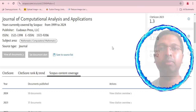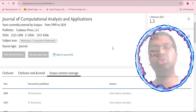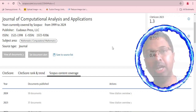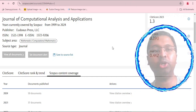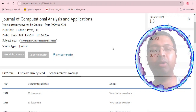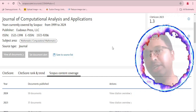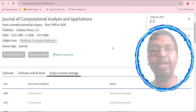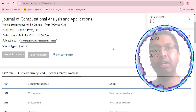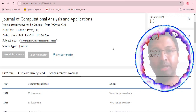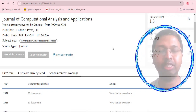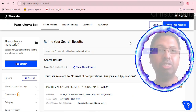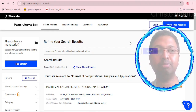We have no certainty about how long this journal will remain in the Scopus database. The social media claims of acceptance within three days and publication within 10 days, combined with the surge of articles in 2024 that are not being indexed, raise concerns. We believe this journal might be at risk of removal from Scopus, which could be why agents are actively broadcasting messages about it.